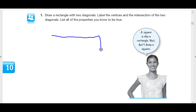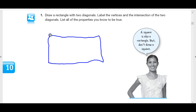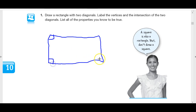We're drawing a rectangle. If it's a rectangle, we're thinking right angles — rectangle, right angle. You're going to make a long side, a short side, a length and a width.